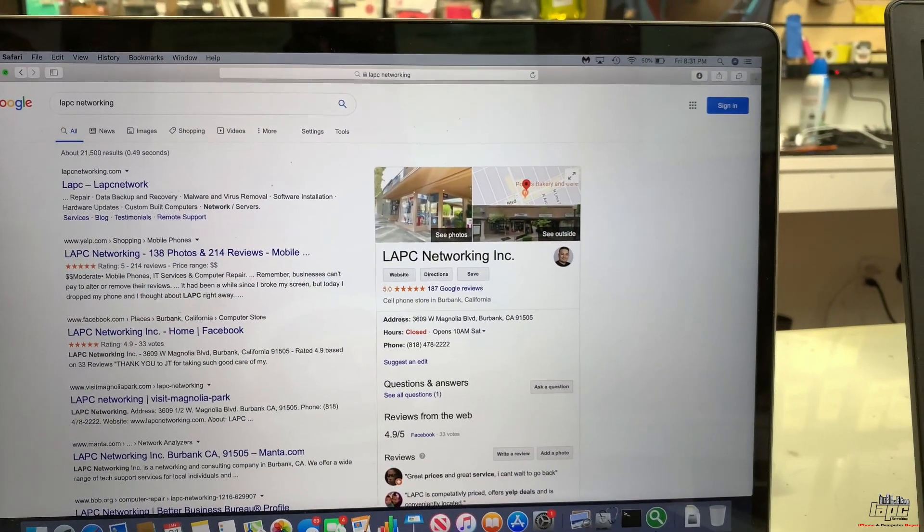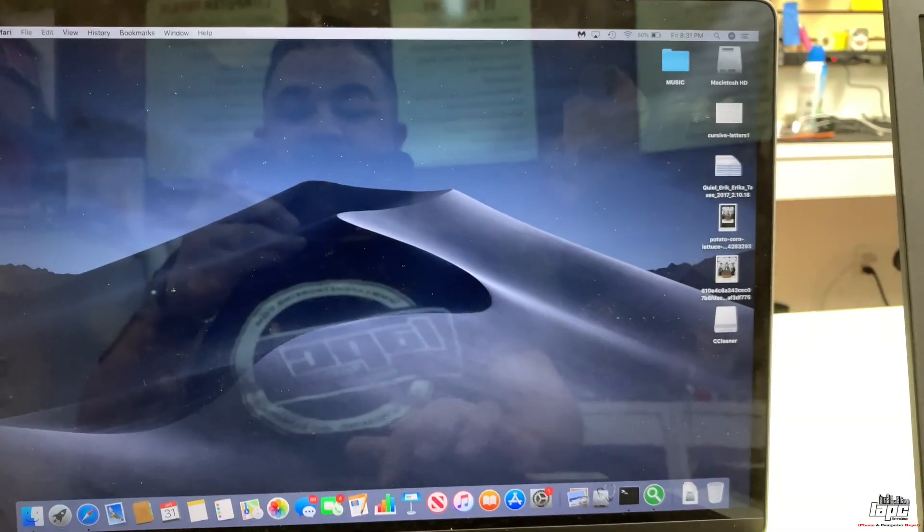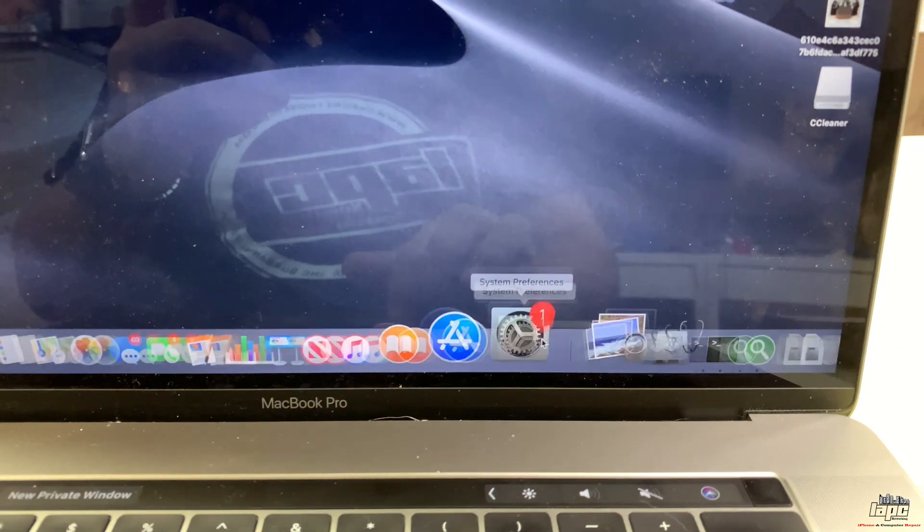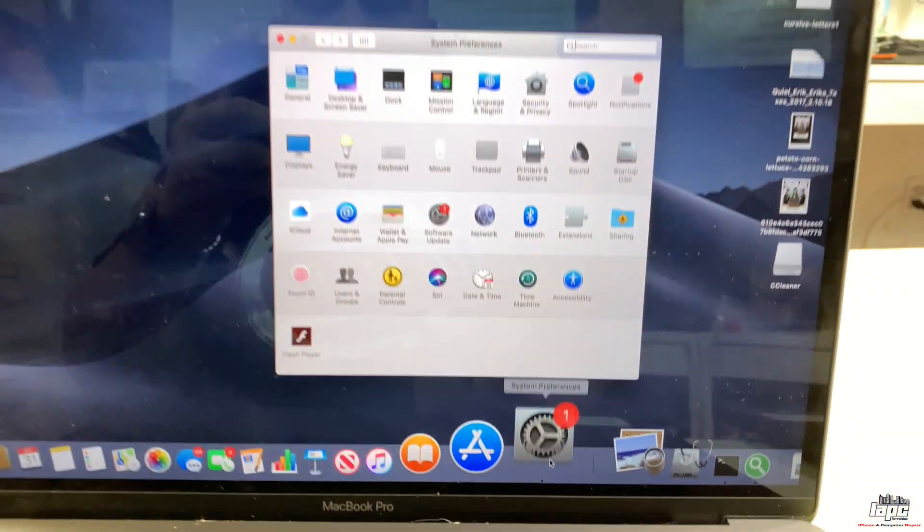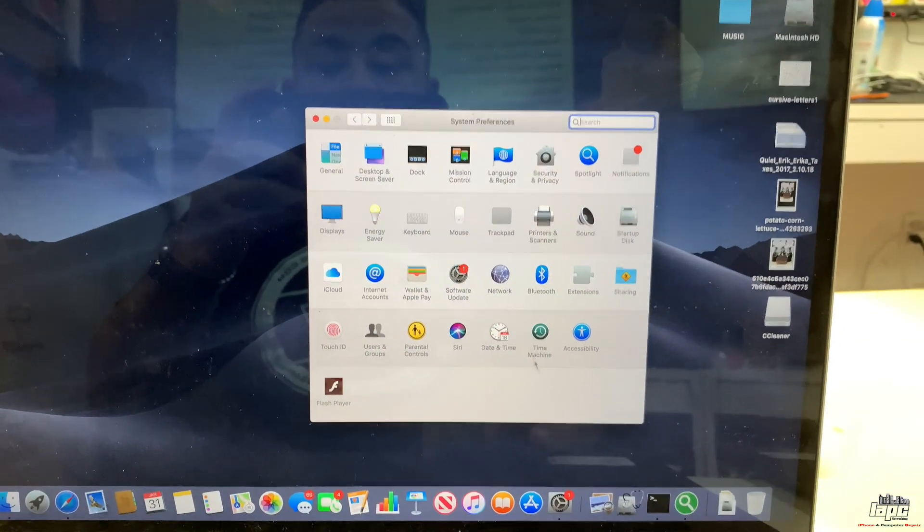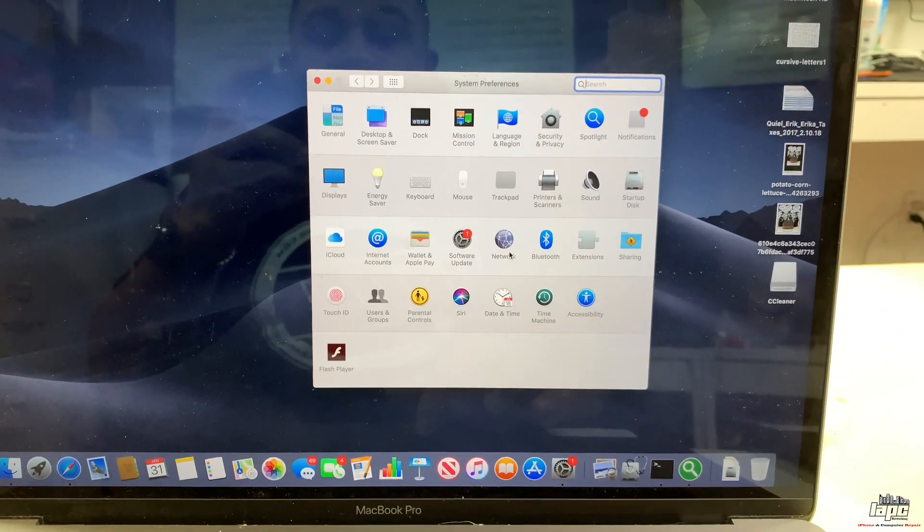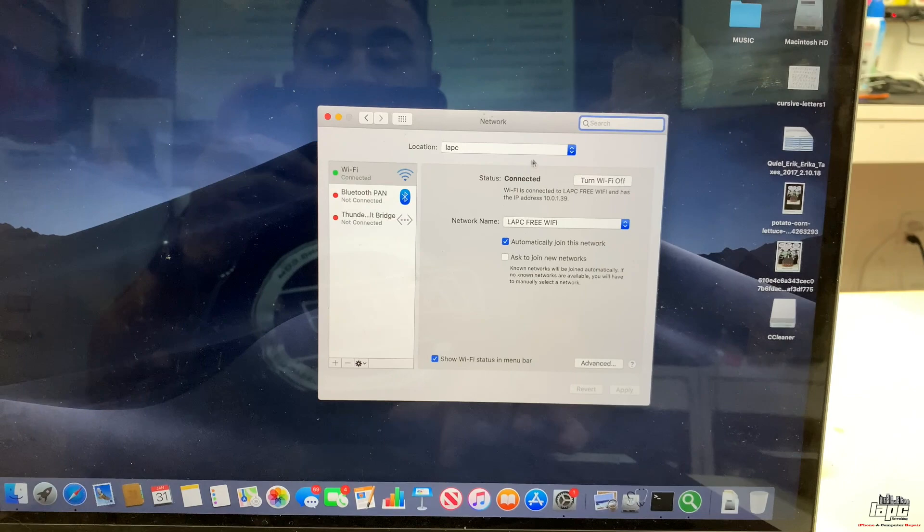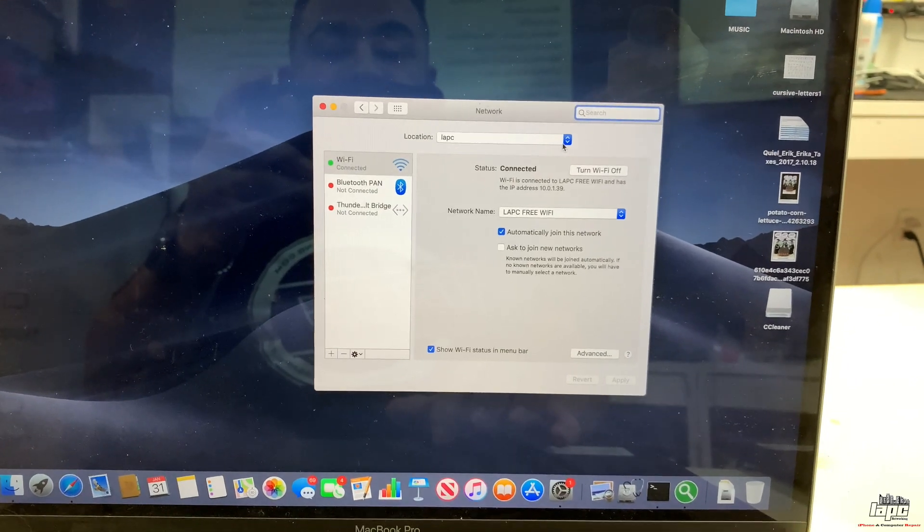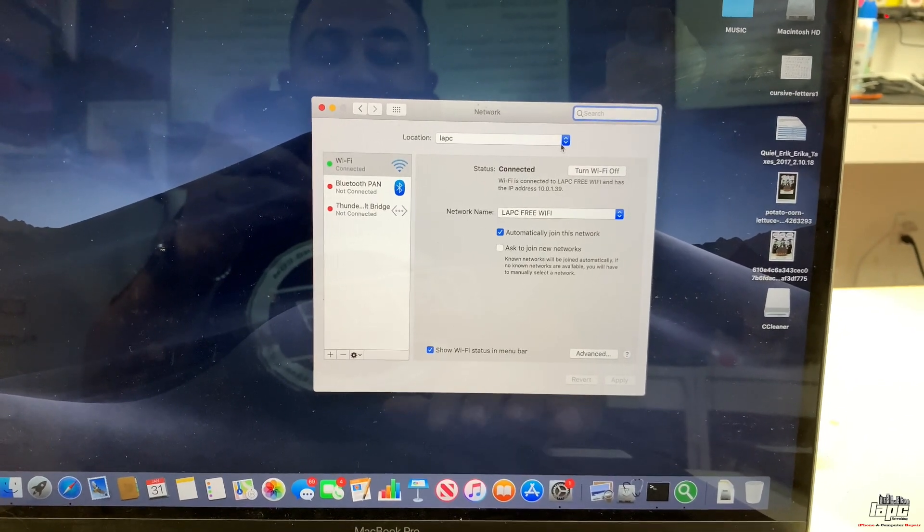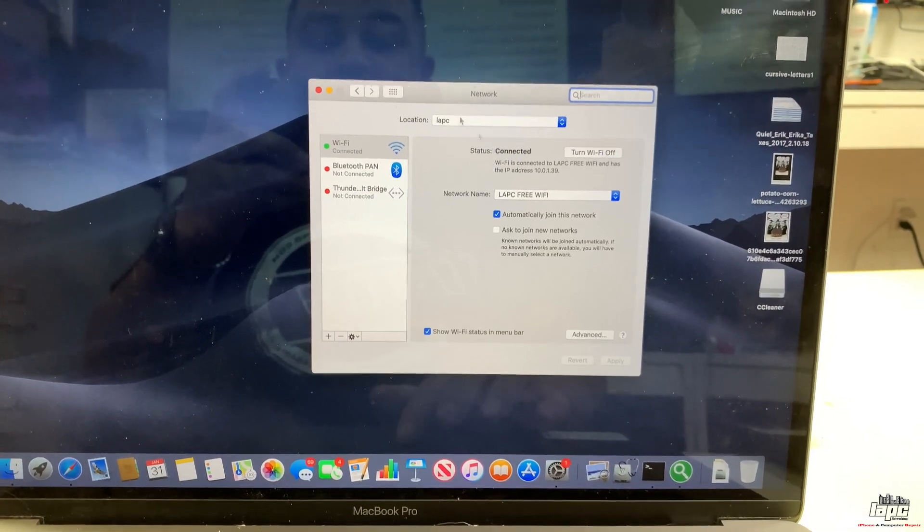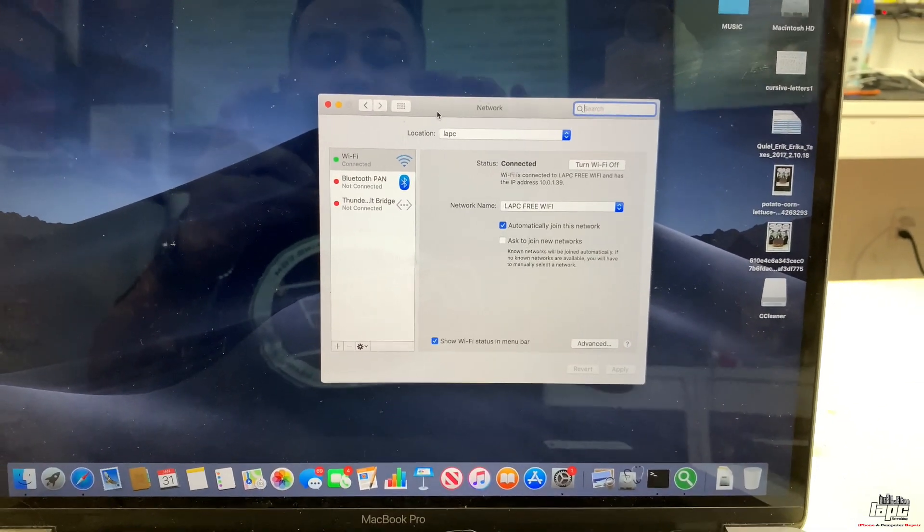I hope this video helped you to fix your problem and get your internet back again. Just remember, simply go to Settings, go to Network, add the location, you can put any name to that location, click Apply, and everything is going to get refreshed and it will work for you.